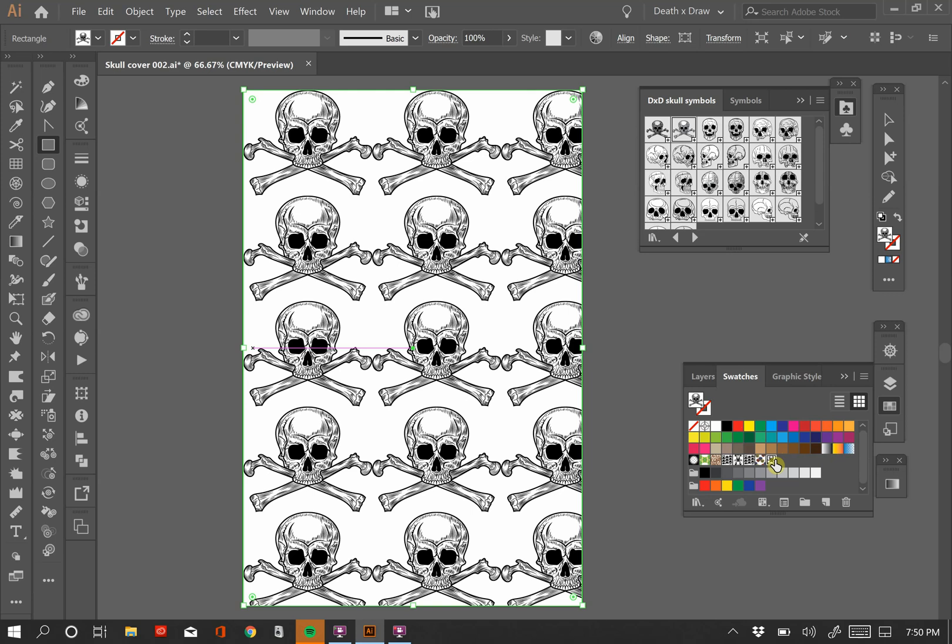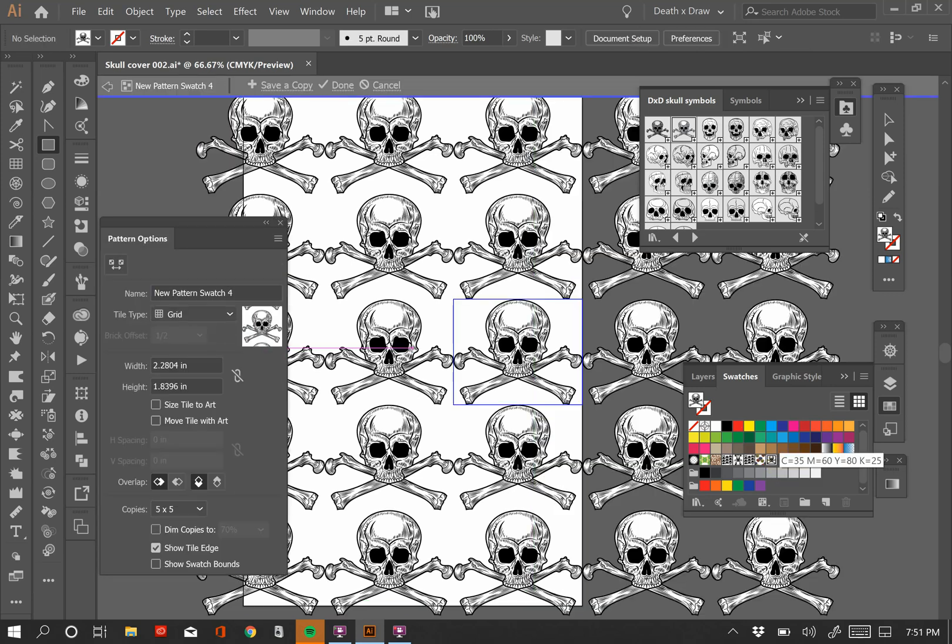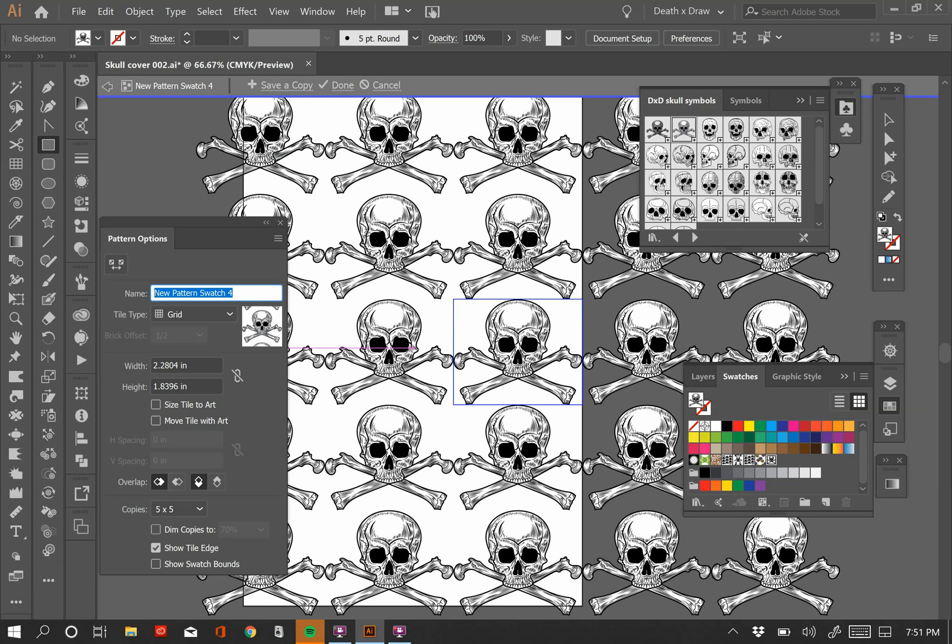If I double click on the pattern, that's where I get some different parameters pop up so that we can manipulate the way that this pattern looks. The first thing I'll show you is that, well, actually, we should name it up here. And I'm going to call this skull005 because I was playing with some earlier. And then here you have the tile type, right? And the first one is grid, which just evenly spaces things horizontally and vertically. And that's it. There's not much else to it than that.